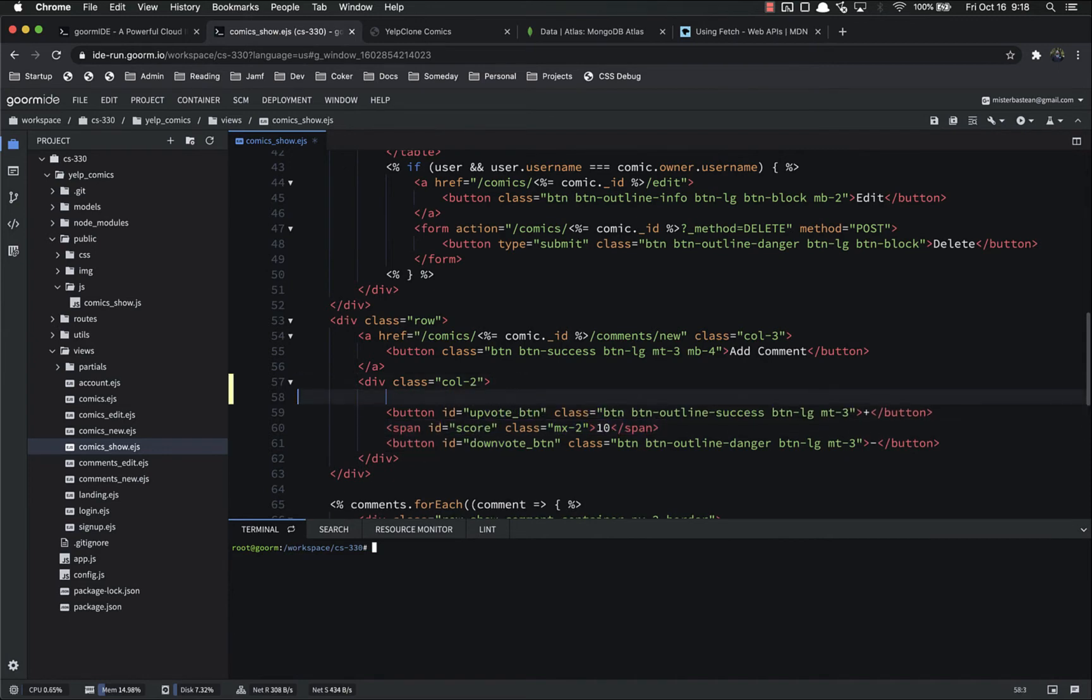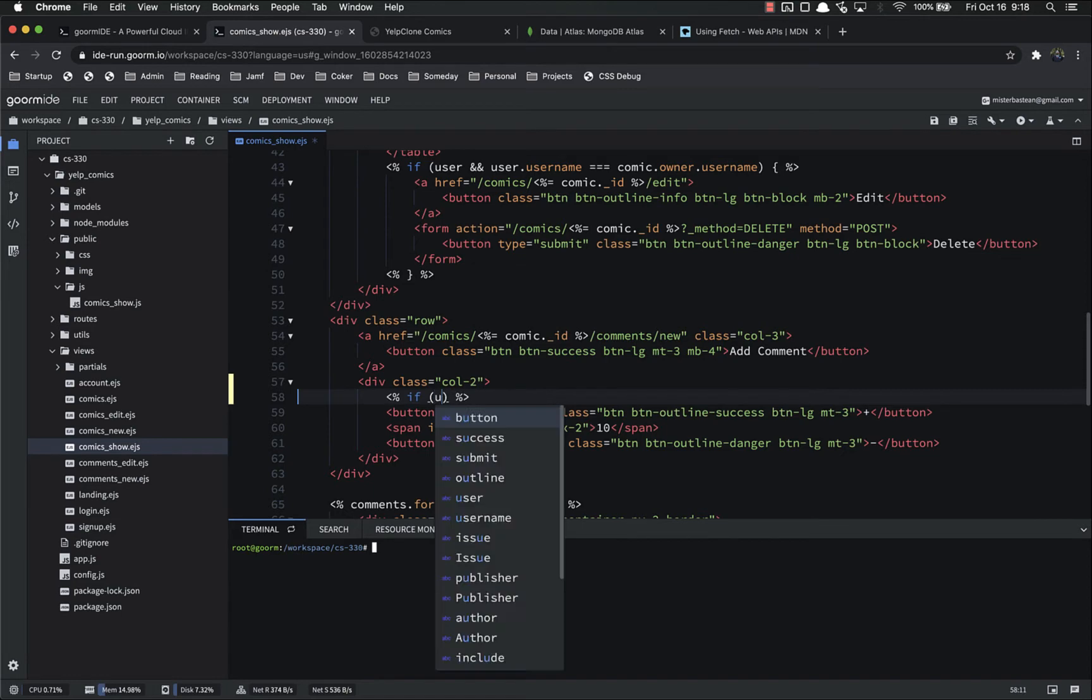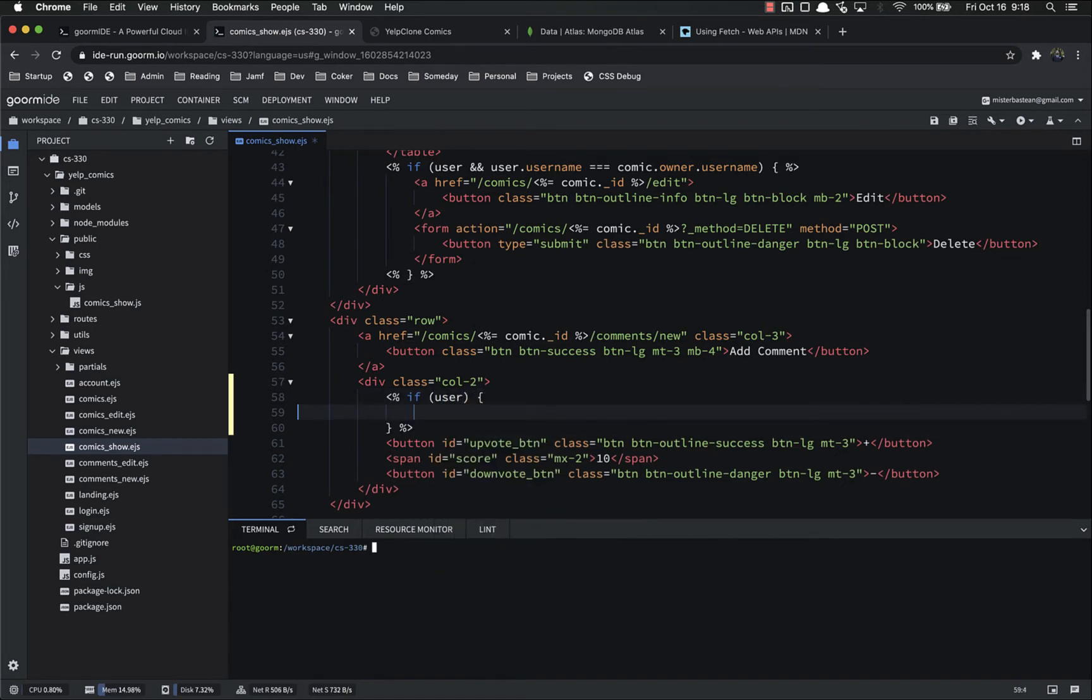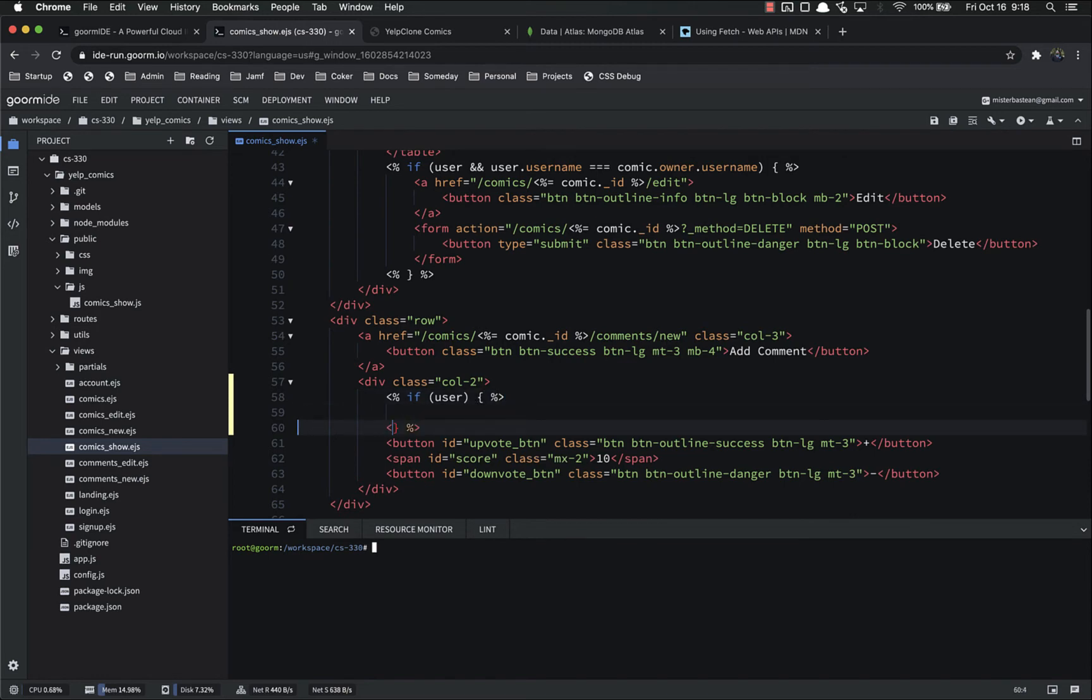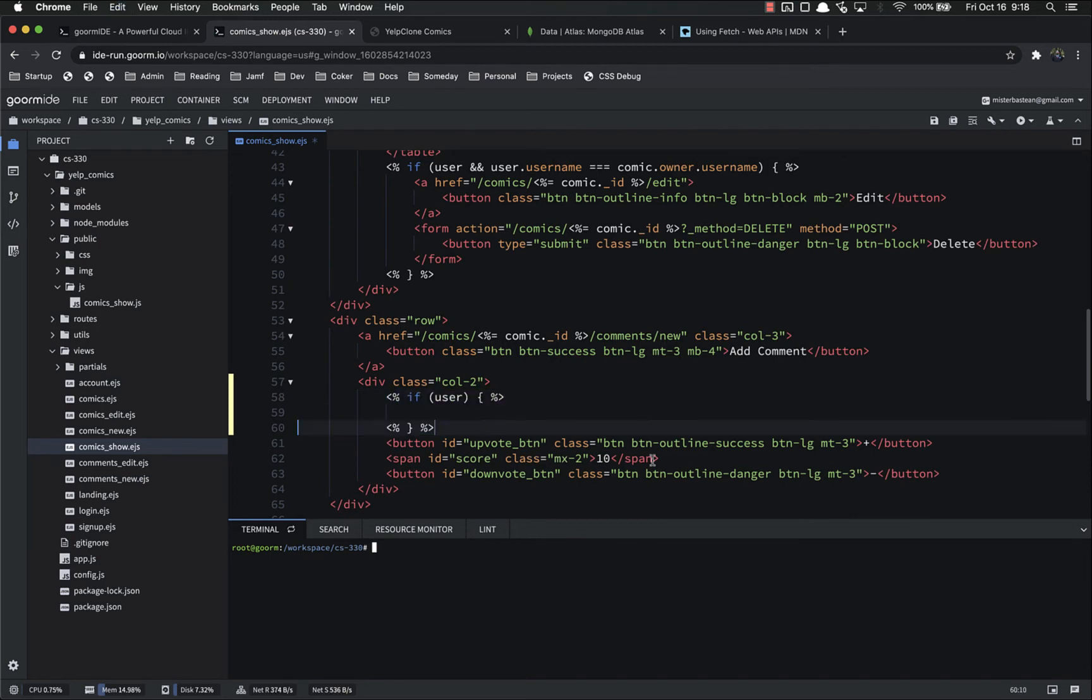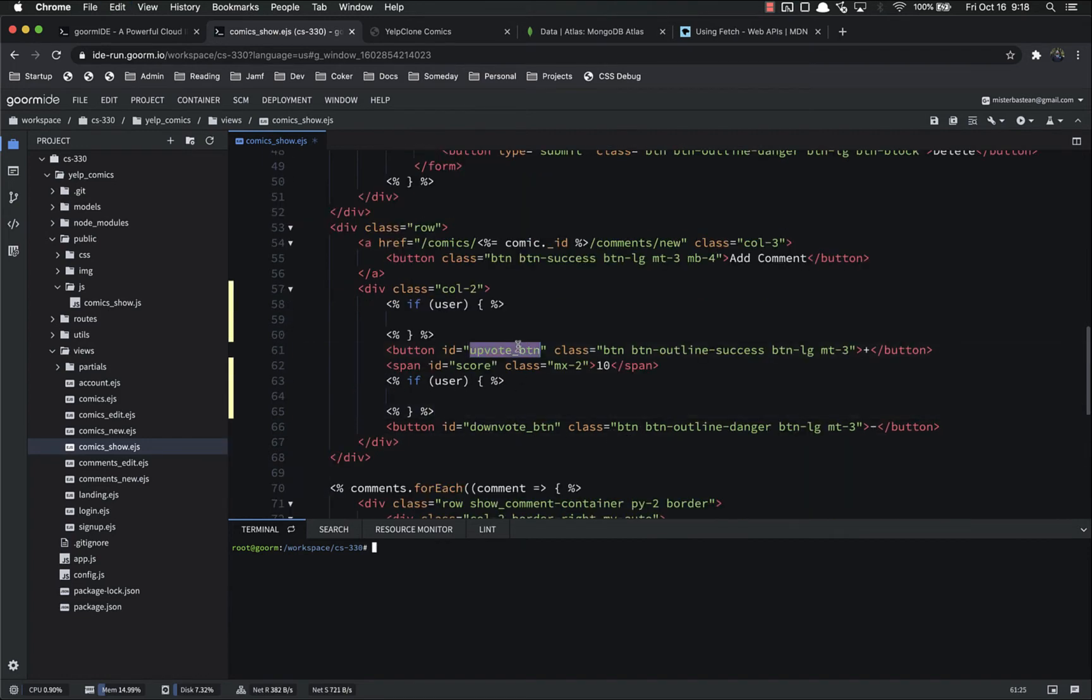So we can do that with our JSX and just check if user. I'm going to copy this because I'll be using it down here as well. So if user, do that.